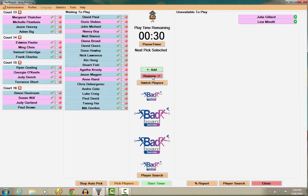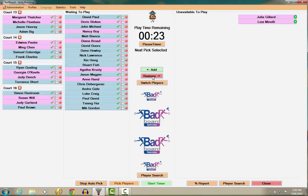One further thing to note is that the system's selections can be overridden if required using one of the following two methods.